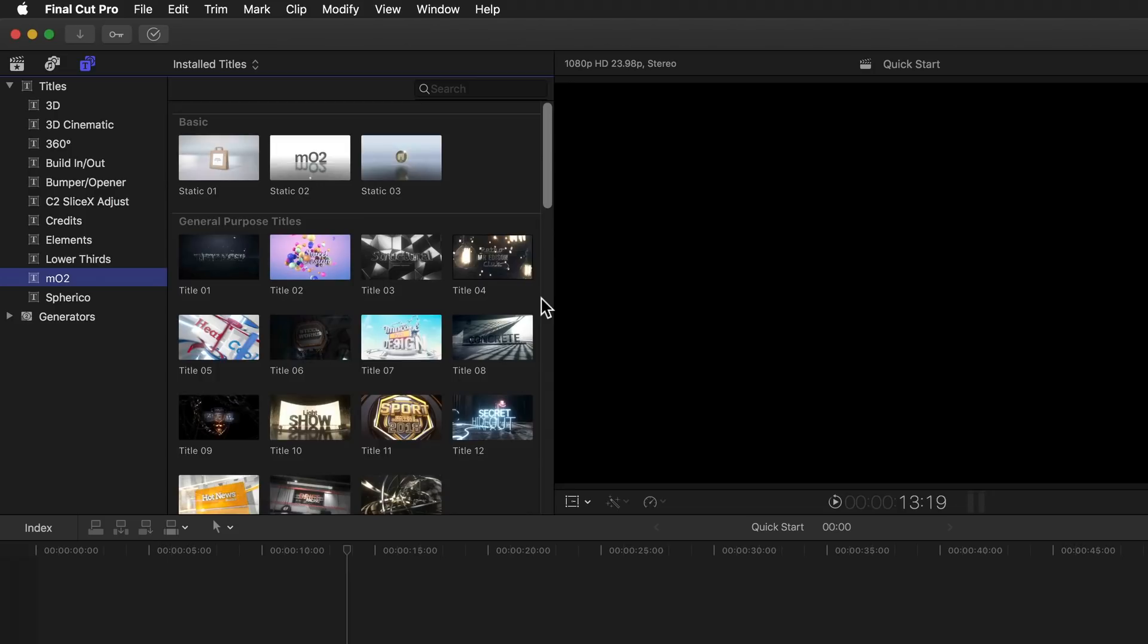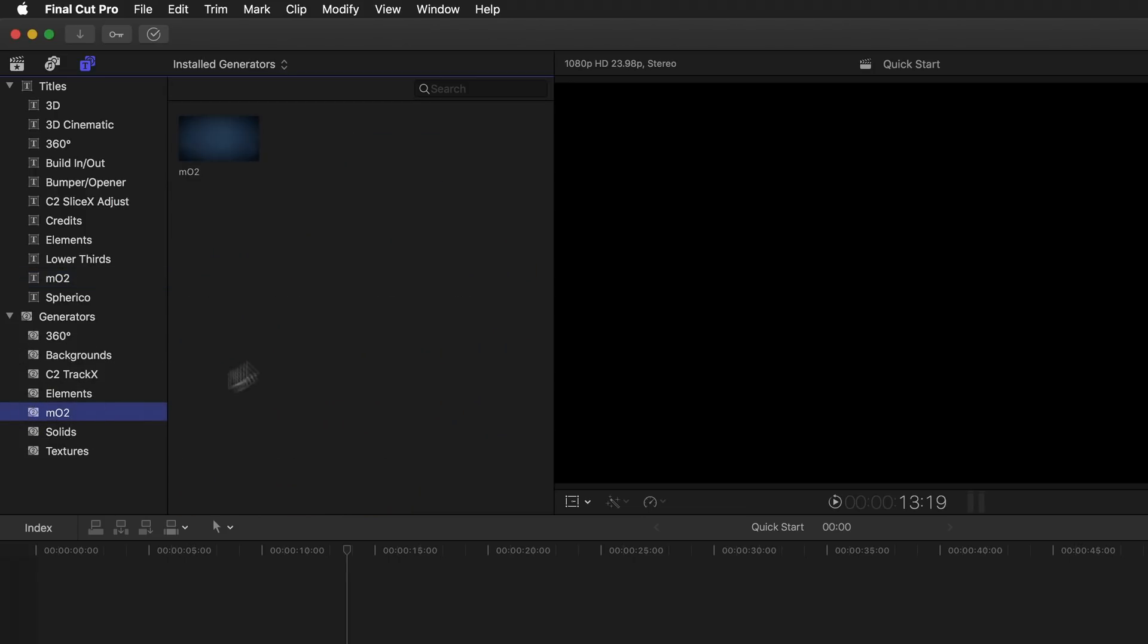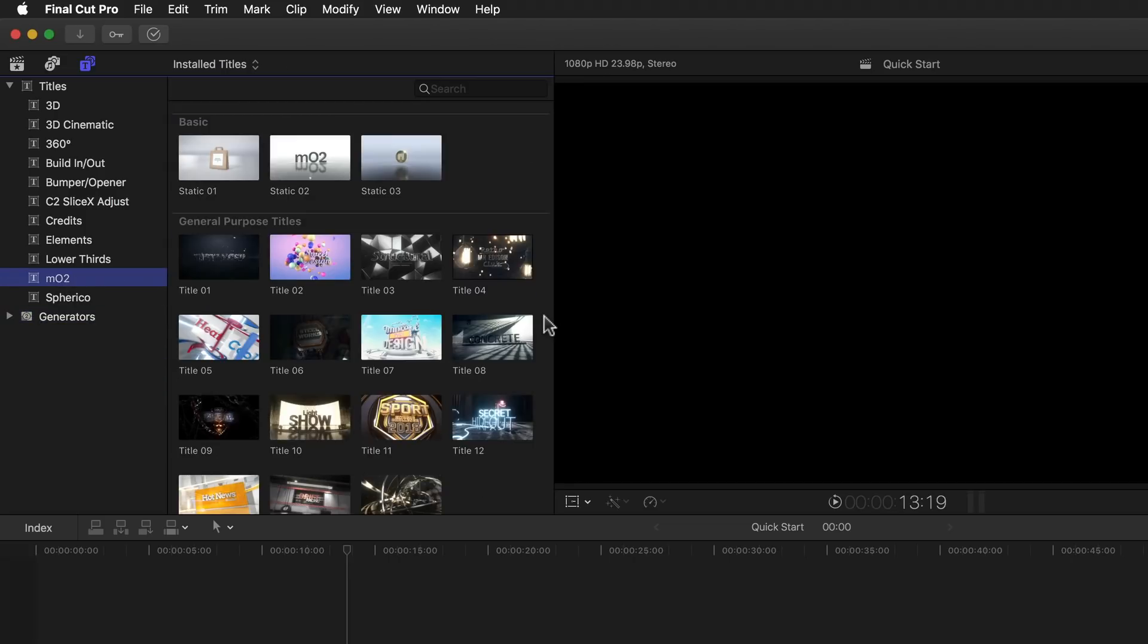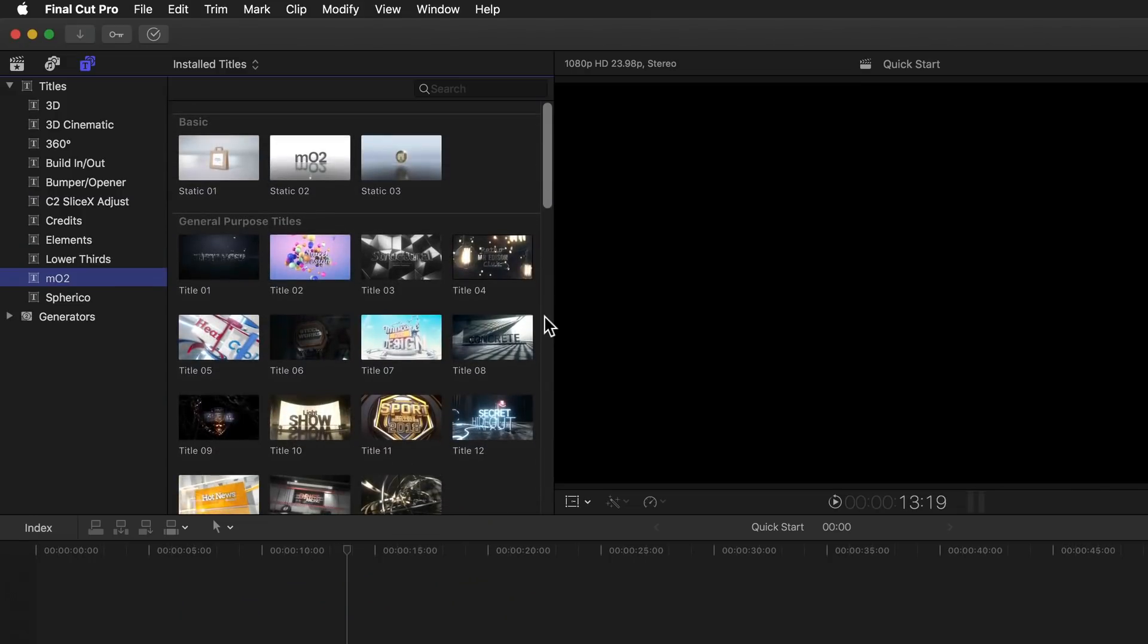But if you prefer to start entirely from scratch, then you can do that too. In which case you simply look in your generators browser where you'll find an MO2 category as well with just a single template in it. This is an empty MO2 generator with nothing more than the default background. But we'll stick with the premade templates for now so we can get to know the basics of MO2 better and get back to this in a later episode.